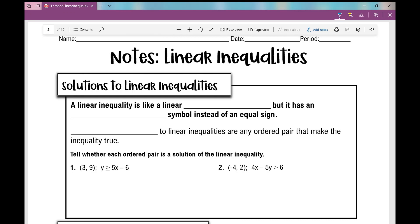Let's get started on today's notes over linear inequalities. A linear inequality is like a linear equation, but it has an inequality symbol instead of an equal sign. So instead of an equal sign, you're going to see a greater than sign, a greater than or equal to sign, a less than sign, or a less than or equal to sign.